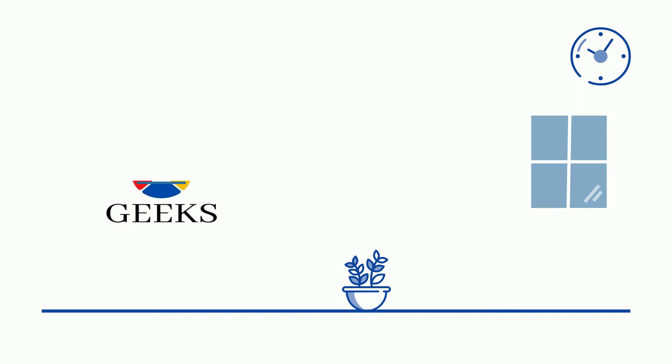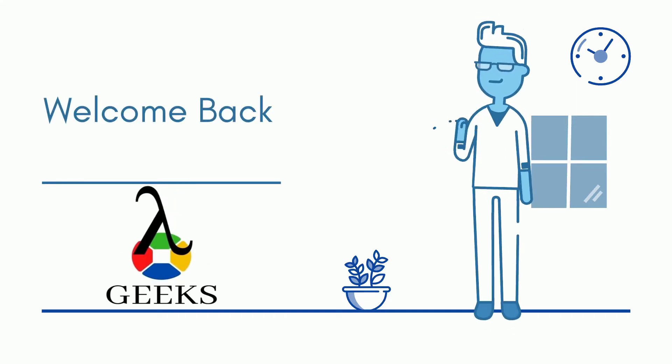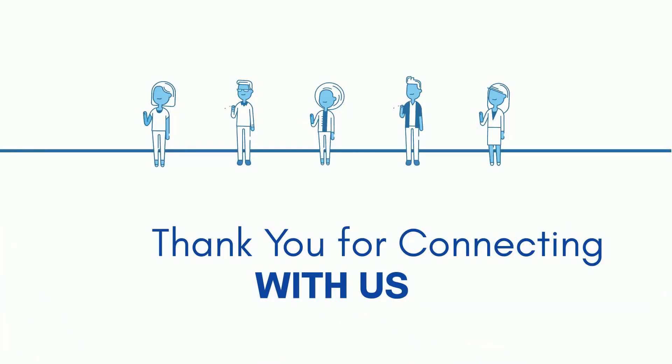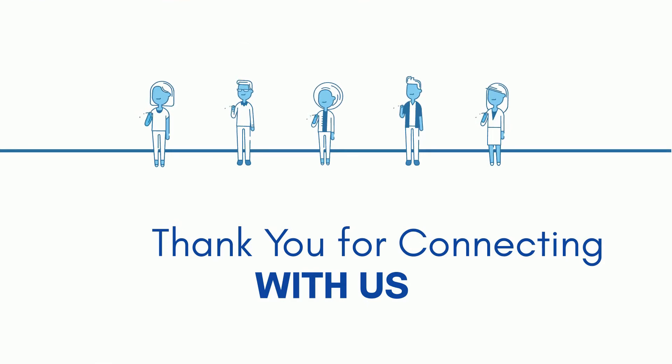Hello friends. Welcome back to our channel. I am your Tosca instructor and my name is Kumaresh. I have total 14 years of IT experience in software development and test automation. Thank you for connecting with us. Hope you are doing well.